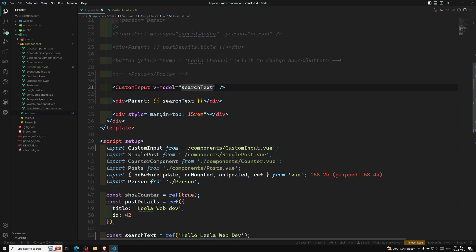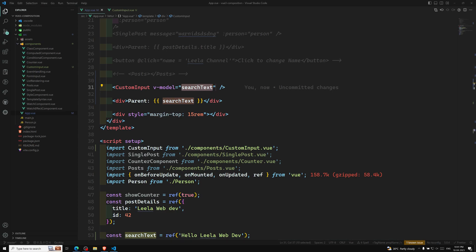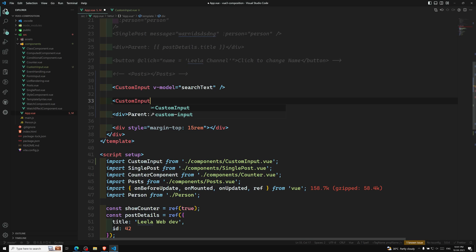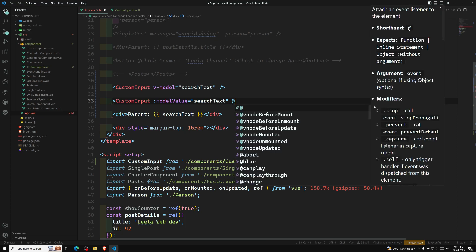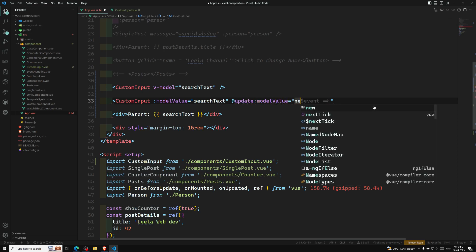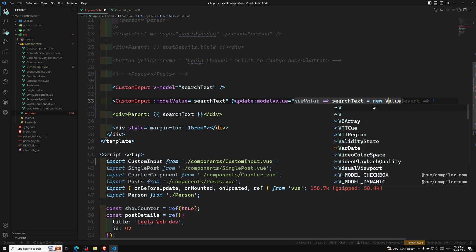I remove all the manual event handling and simply write v-model equal to searchText on the custom input. When you use v-model on a component, it expands to: the prop modelValue bound to searchText, and the event @update:modelValue which sets searchText equal to the new value.